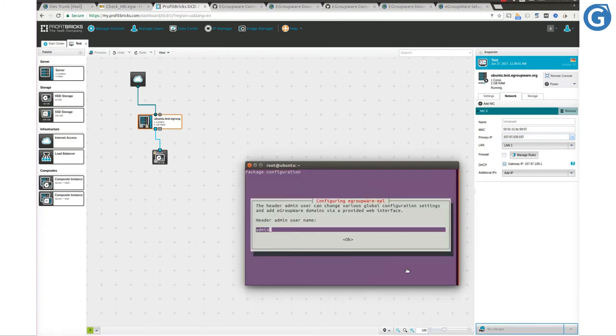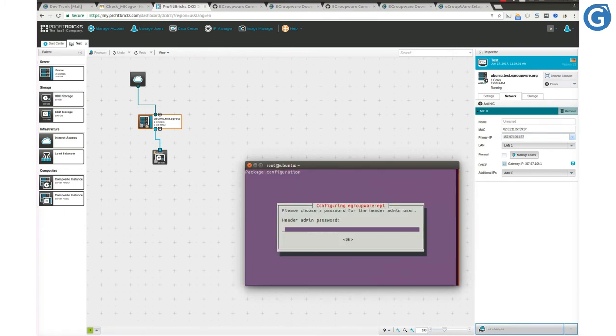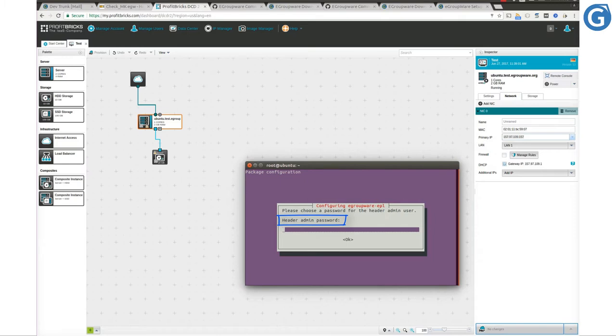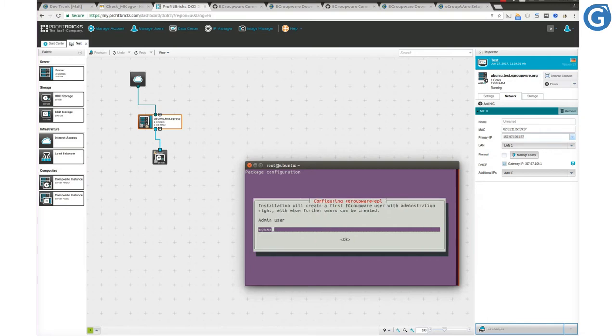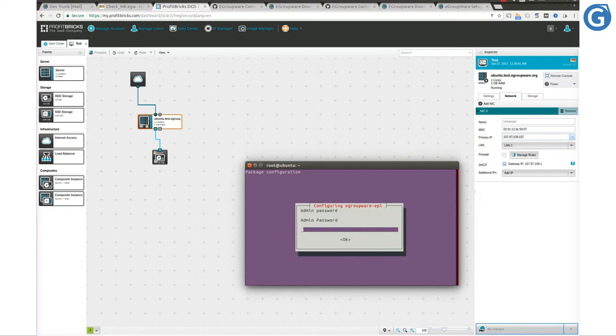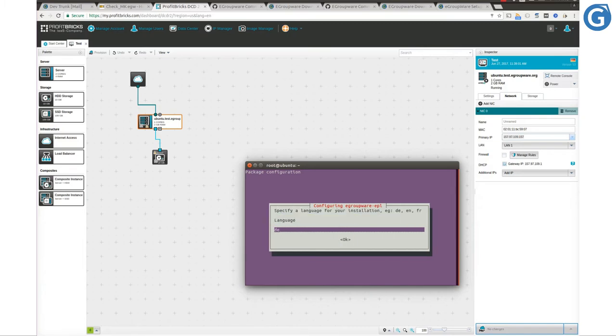Here we configure the eGroupware header admin user. This user can change global configuration settings in setup section. The next user is the admin user. Now we set the desired language and continue.